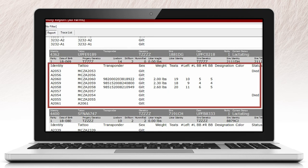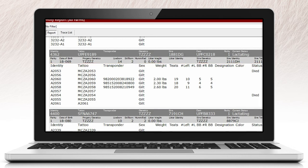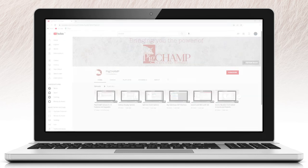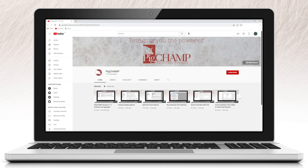Information related to the piglet's tattoo, transponder, sex, weight, number of teats, status, etc. will be broken out for each individual piglet recorded. For additional information on how to create and manage your individual piglets, please check out our YouTube channel.